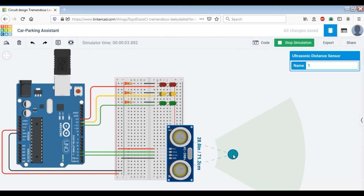And then as the driver approaches the front wall of the garage further, the red LED would turn on, indicating that you are at the safe spot to park. If you do not need to move forward — and if you move forward, it is going to be not safe, and it may result in damage either to the front of the car or to the wall of the garage.